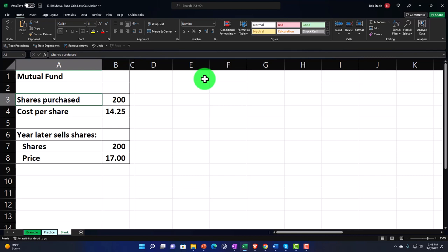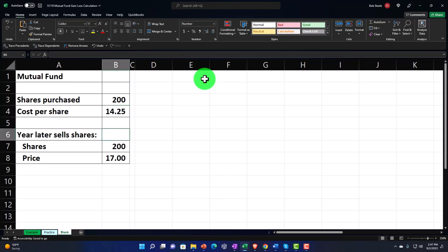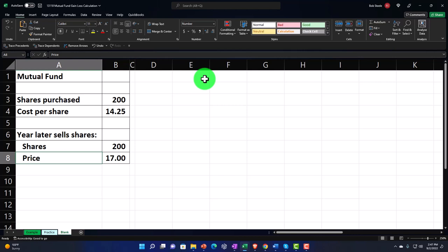The shares we're going to purchase — we're going to be purchasing 200. The cost per share is $14.25. So the only difference is we're purchasing shares of a mutual fund instead of shares of a stock, but it works in a similar fashion. A year later, we sell all 200 shares for a price of $17. So we have a gain from the $14.25 to the $17.